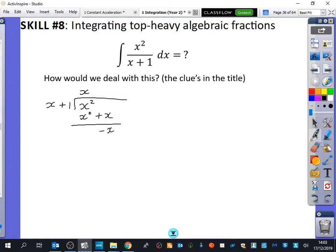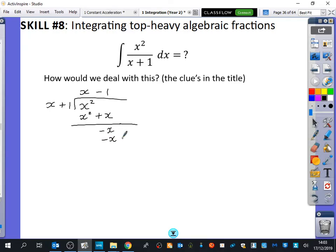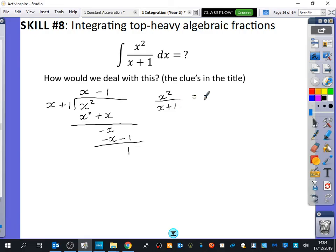I told you I hate polynomial division. I should have done a minus one as well. If I do this multiplied by minus one, I get minus x minus one. When I do the subtraction, the x terms cancel giving nothing, and this subtract this gives one. So we've said that x squared over x plus one equals x minus one plus the remainder one over x plus one. Is that correct? Yeah, I think that's correct.